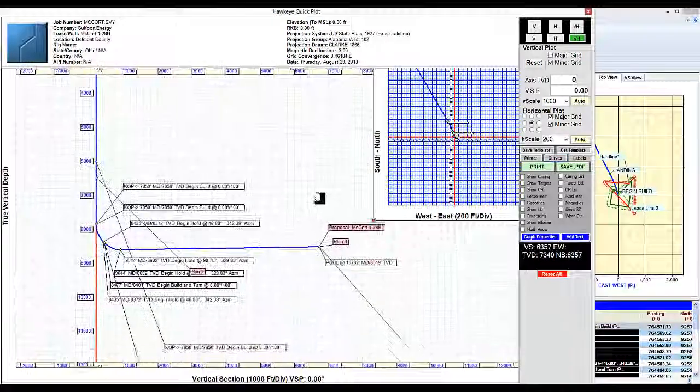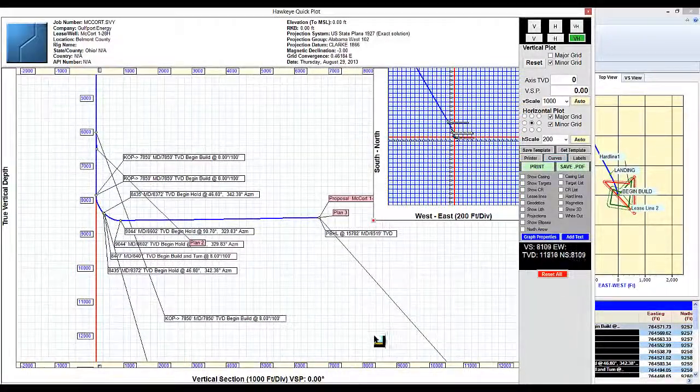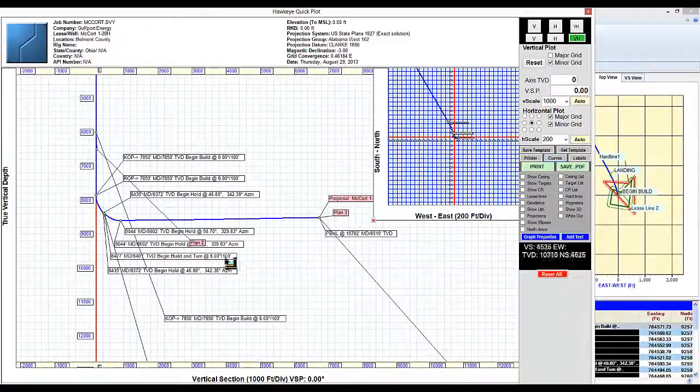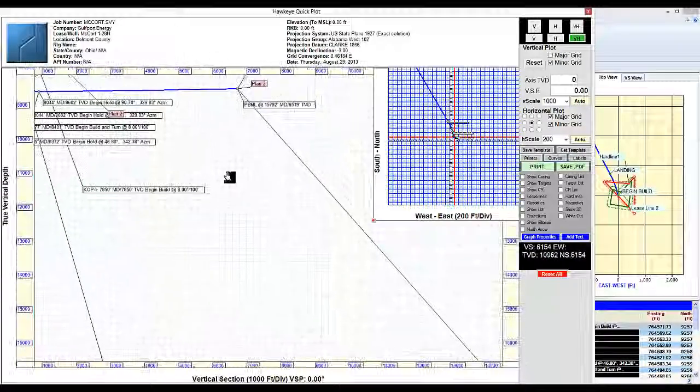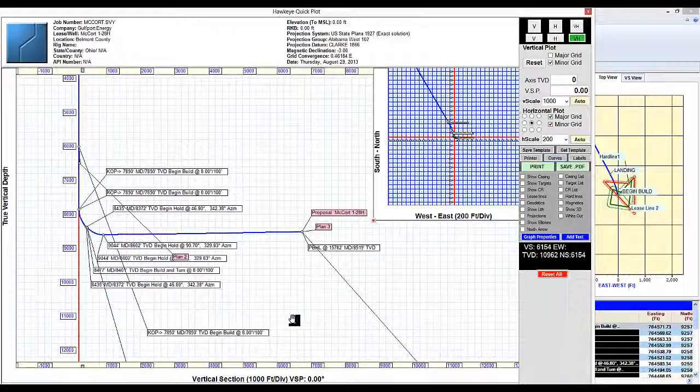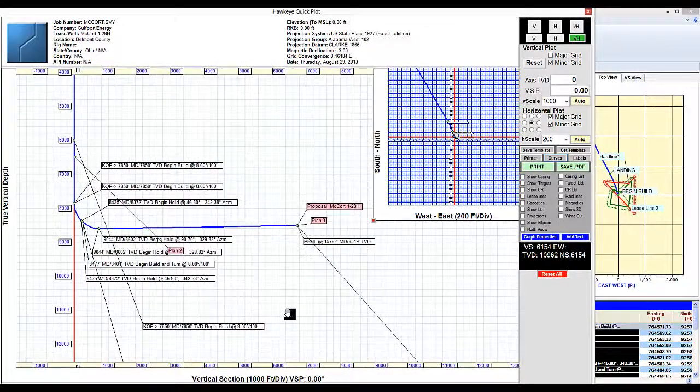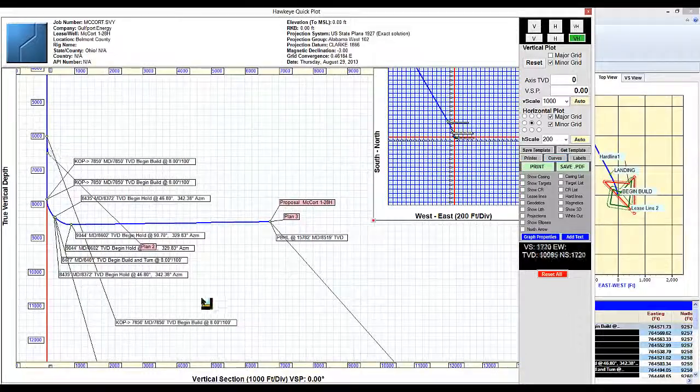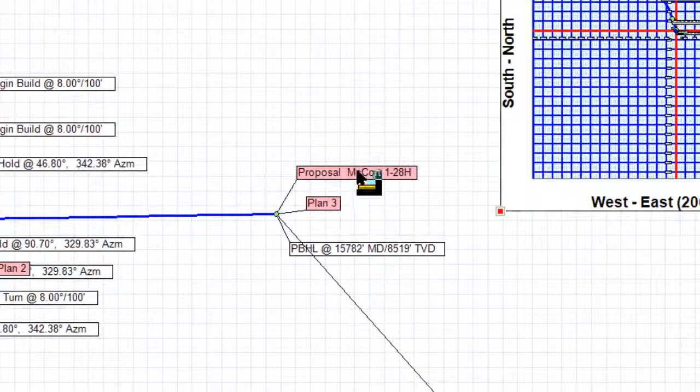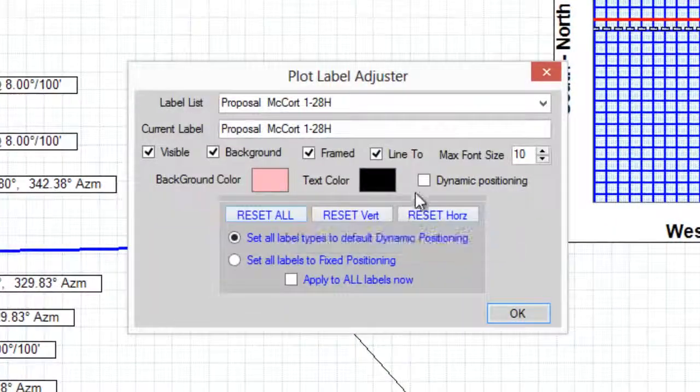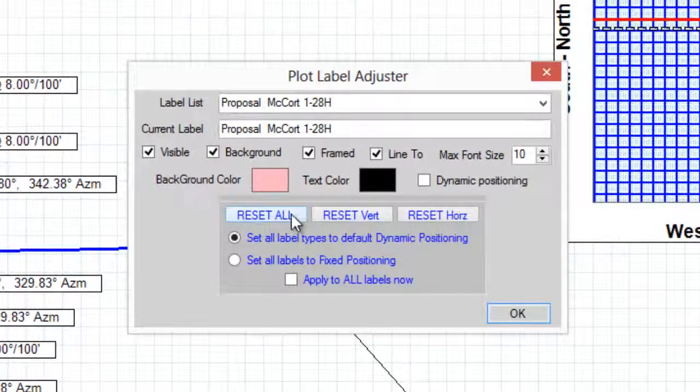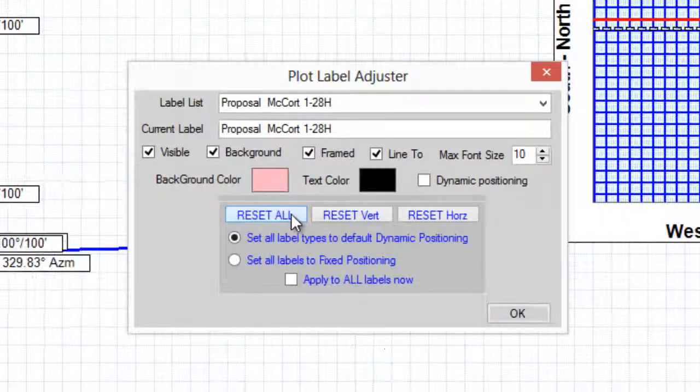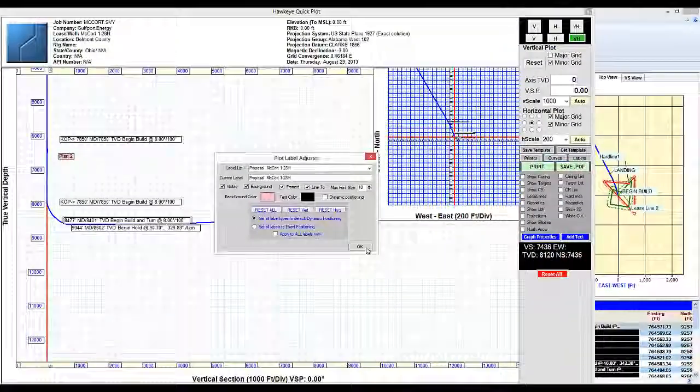Zeroing in on the curve that I want to see, I may have labels that are kicked way far out as we see here. In future versions of this program we won't have this problem. But for now to reorganize all labels, all we would have to do is right click on a label, uncheck dynamic positioning, click reset all, and then hit okay.